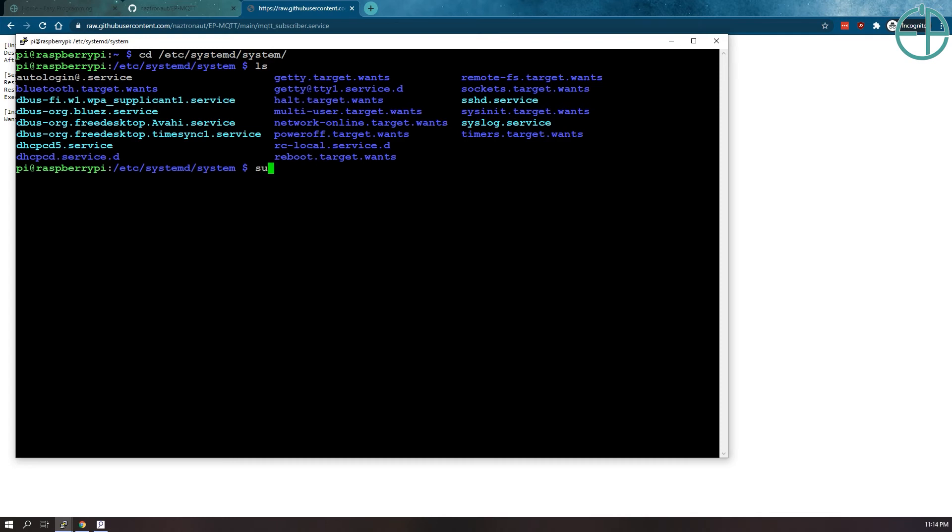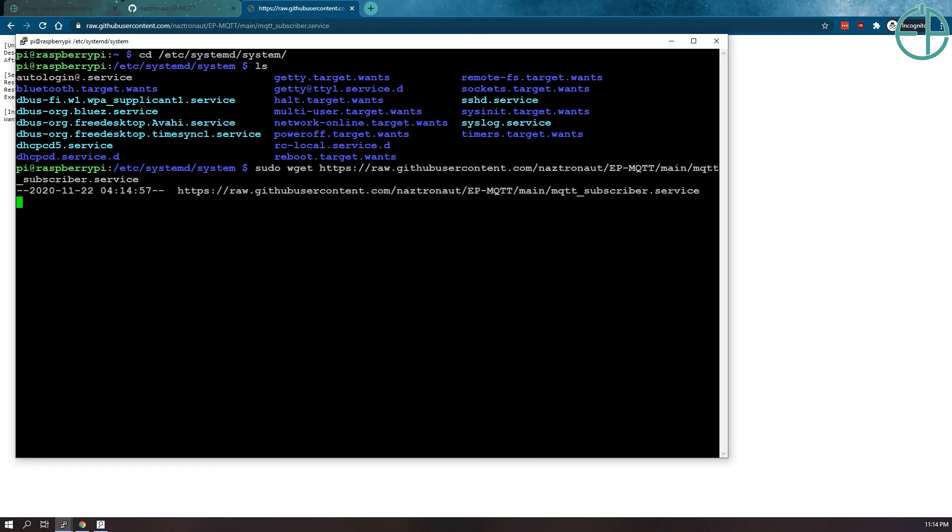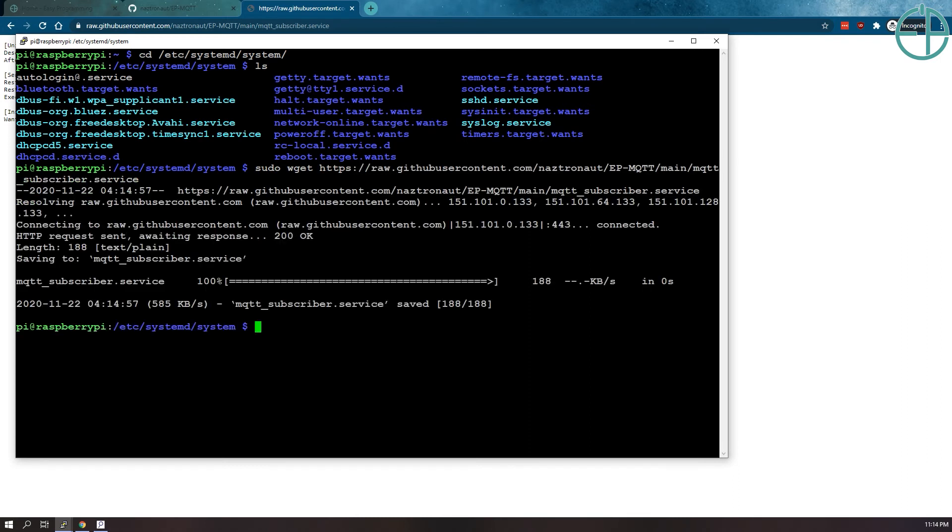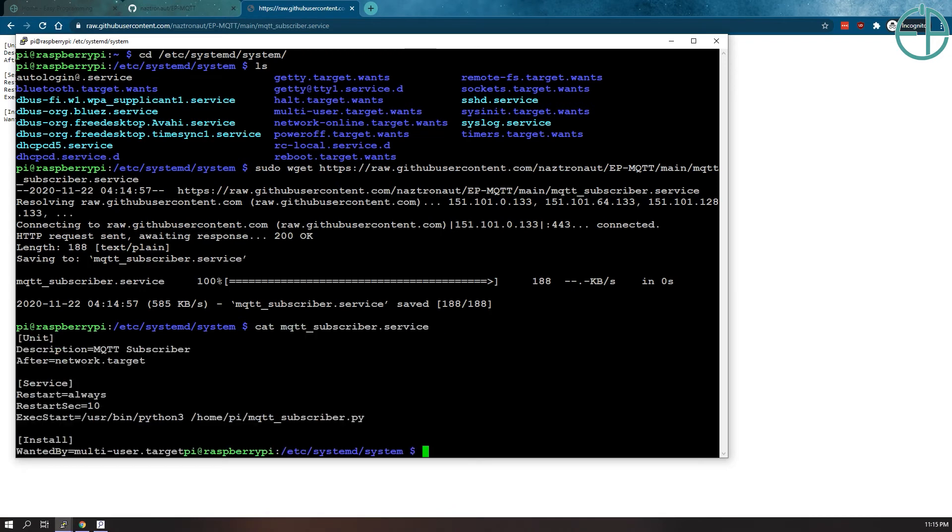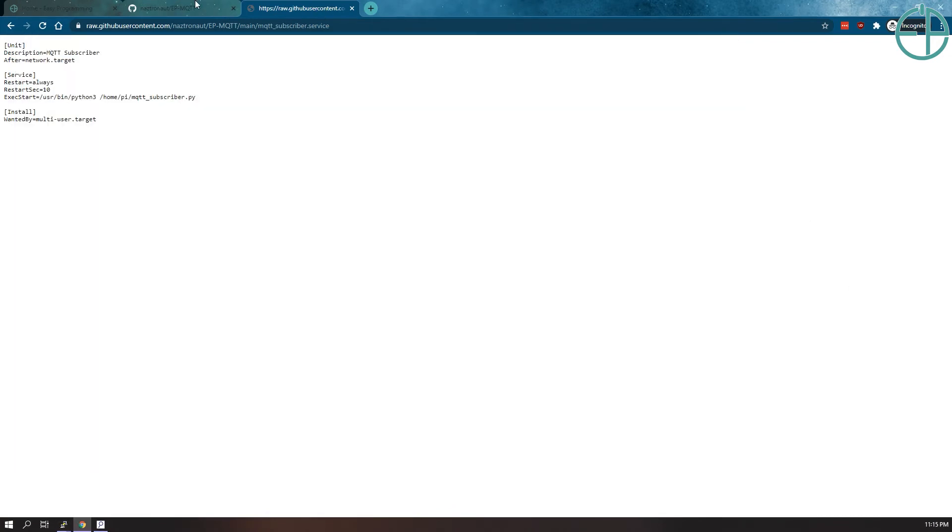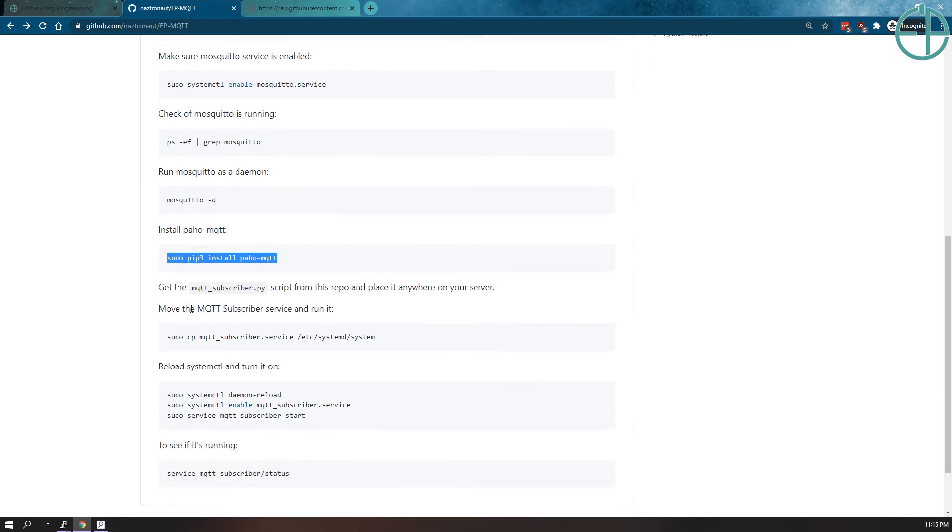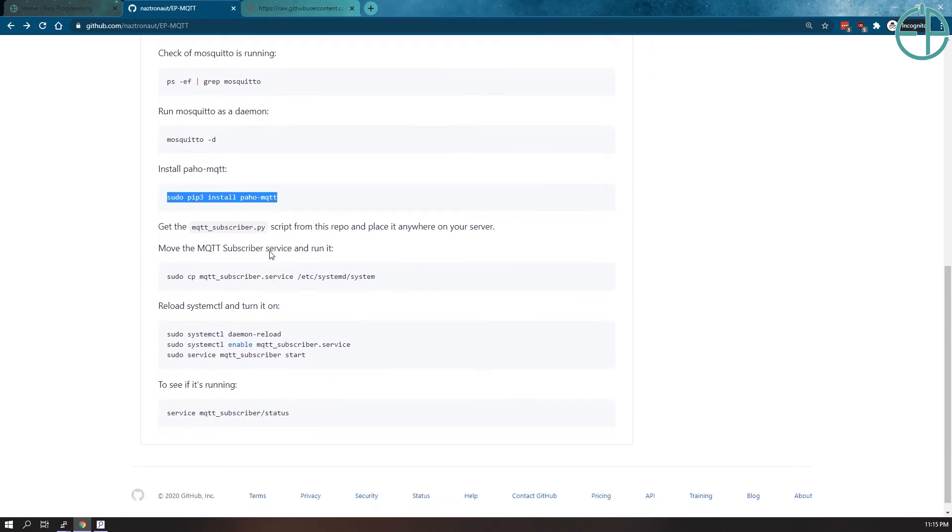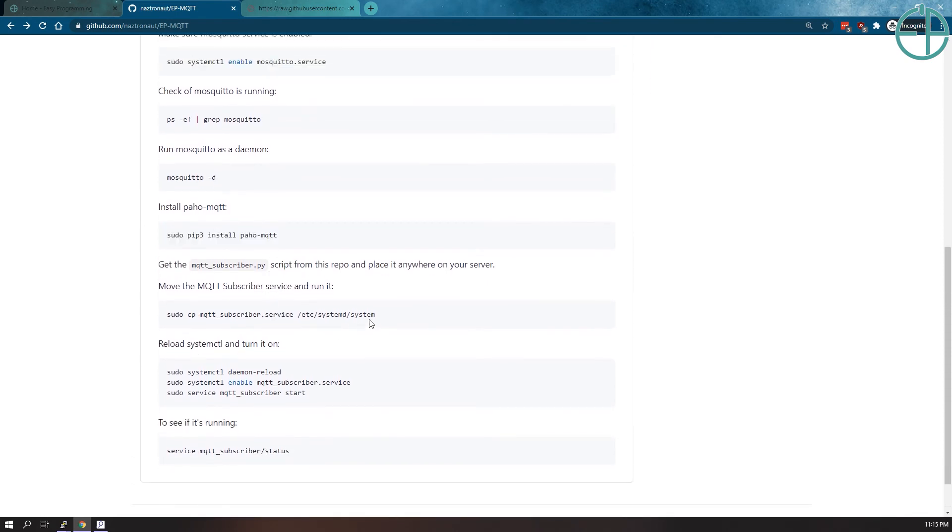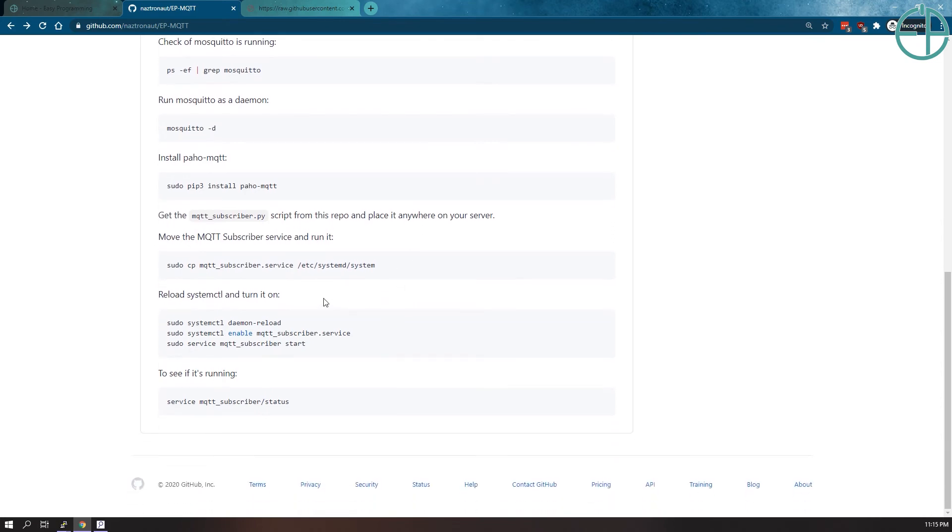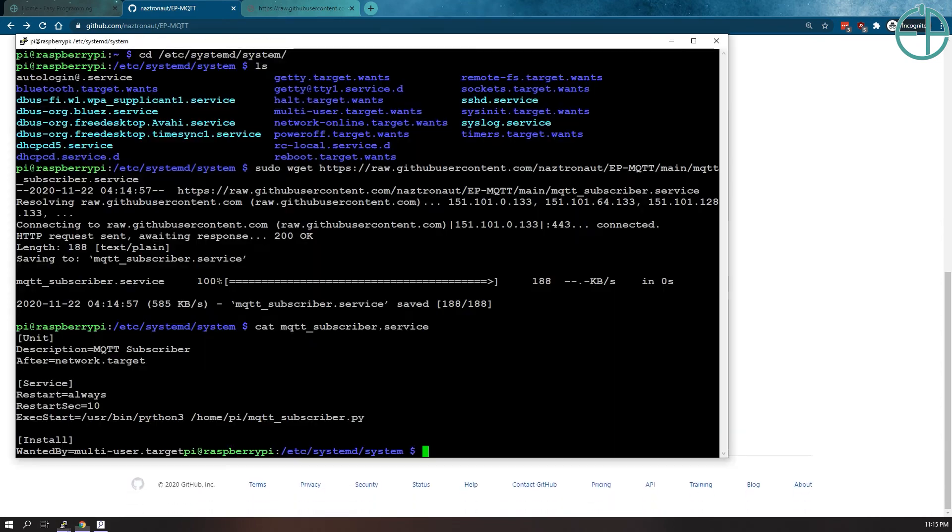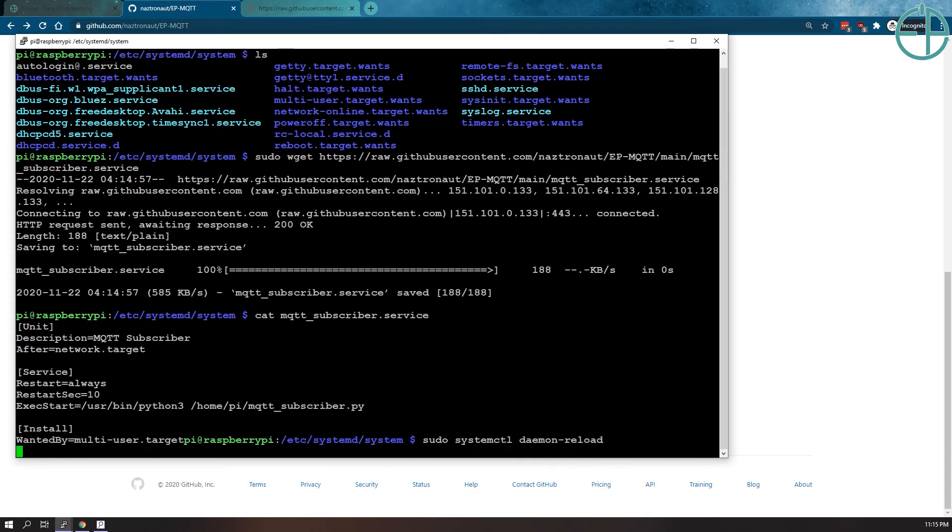So we'll do sudo wget this and let's do cat MQTT just to make sure things look good. They do look good. Now if you look back at our readme here, you can see, so this assumes that you cloned this repository. So we need to reload our daemon here. Daemon? Daemon?